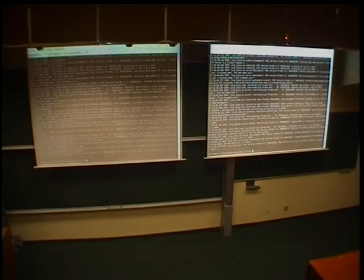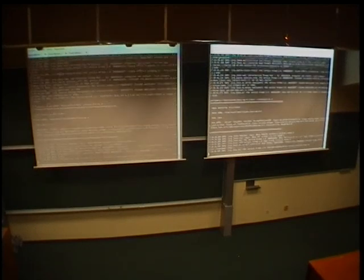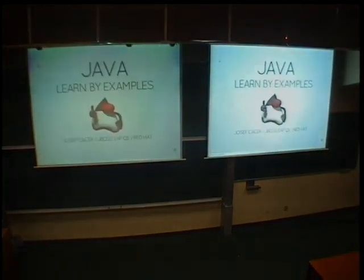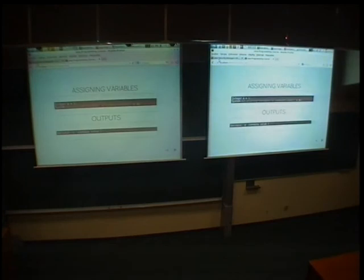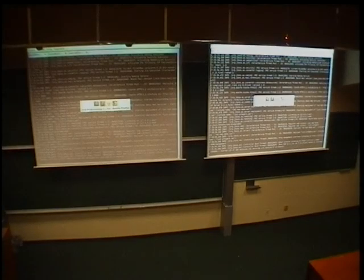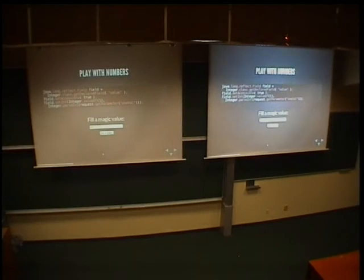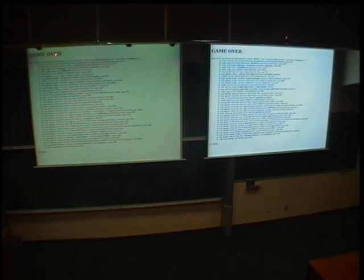What happens if I run the demo with Security Manager? With Security Manager, if I want to do some magic I don't have the permissions to do it, and you can see an AccessControlException is thrown.